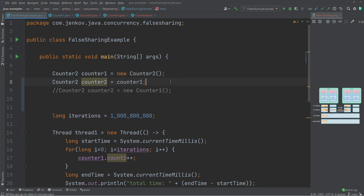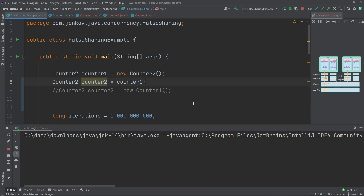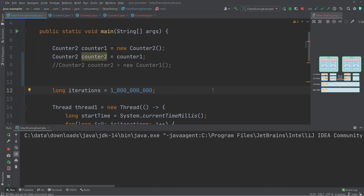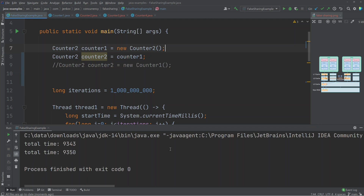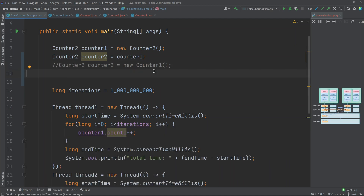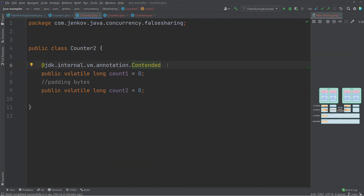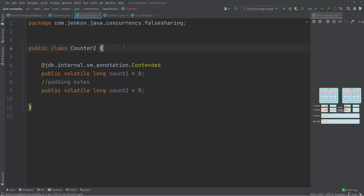Now the two threads can use the same Counter2 object and false sharing should still not occur. Running the example with Counter2, the time is very comparable to when two different Counter1 objects were used — a good sign that false sharing is no longer occurring. The first way to use the @Contended annotation is to annotate a field, as shown in the Counter2 class. This means the annotated field should not be stored within the same CPU cache line as any other fields within objects of this class. So if two threads share the same Counter2 object, count1 and count2 will not be stored within the same CPU cache line.